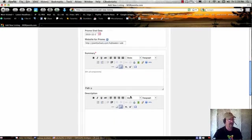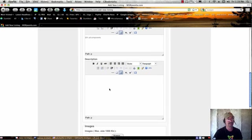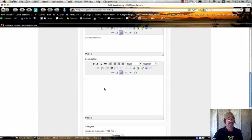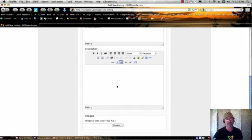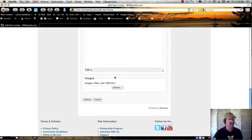And then here, in the full description, what many people do is they just go ahead and copy their description of the discount from their website into this box here, and then that just takes a couple of seconds. Or you can go ahead and fill out the information and add photos and make it look as fancy as you wish.